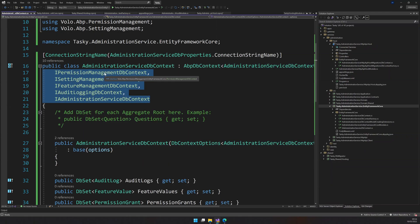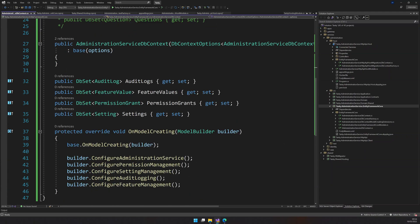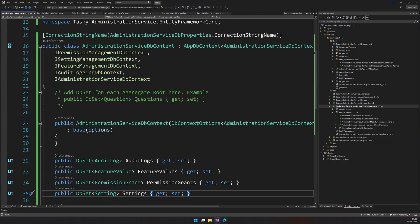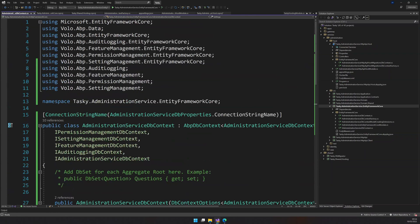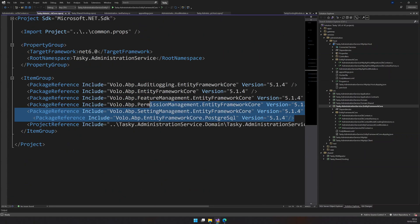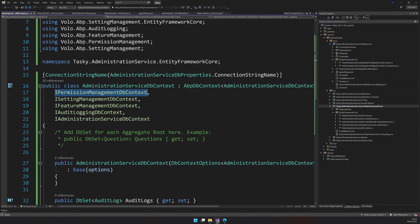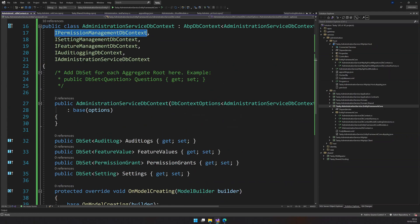We have inherited all the DB contexts we need. This DB context contains the permission management DB context, settings management DB context, feature management, and audit log. Along with that we have all the tables for all these modules. We are using the connection string for administration service and inheriting everything using the management. We have added all these packages and based on the package we are importing these things. Once the administration DB context is ready, the next step is to build and see if everything builds.